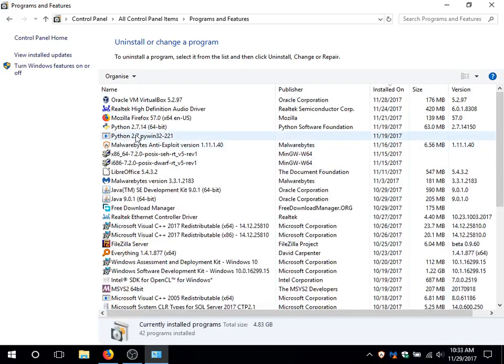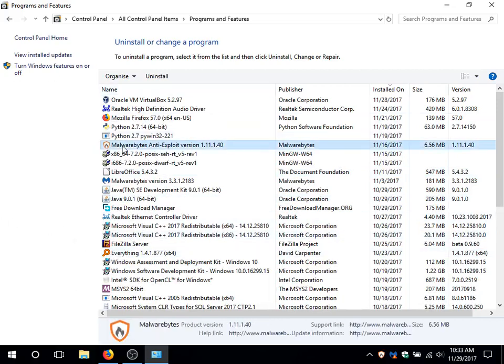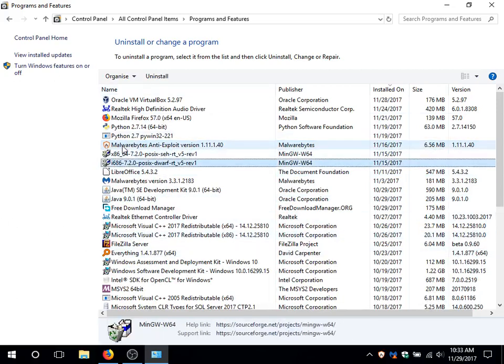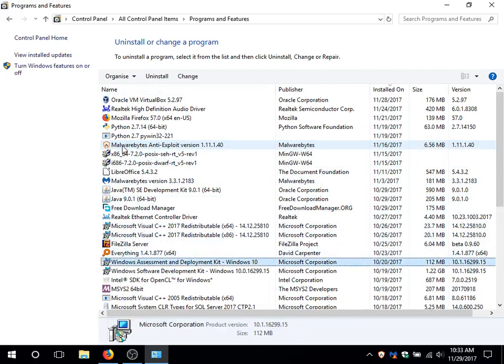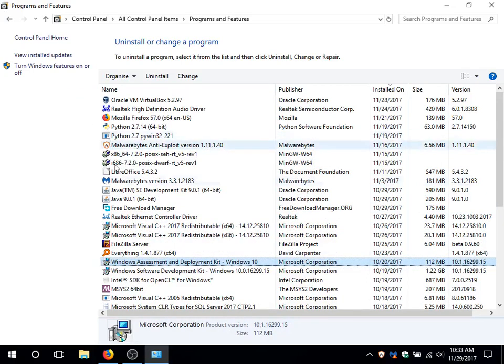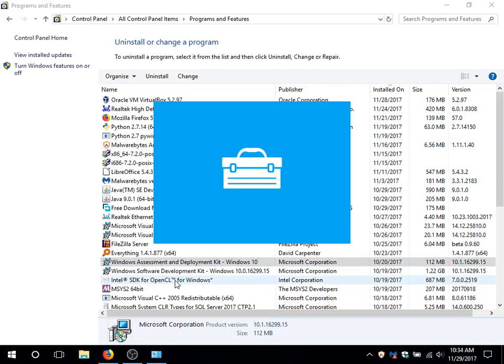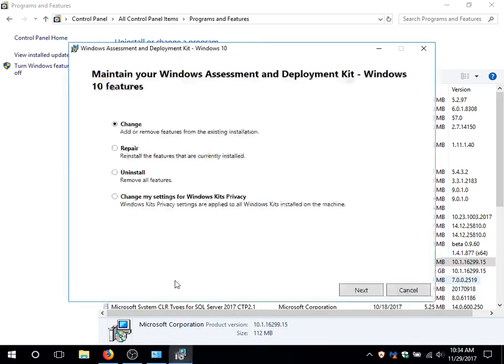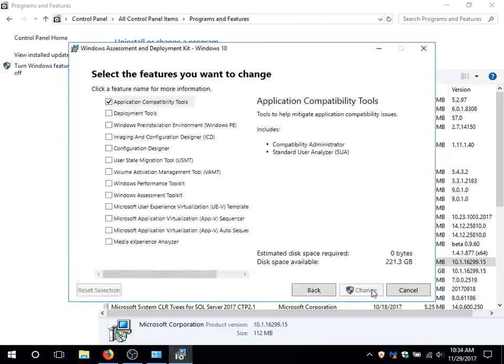I already downloaded and installed Windows ADK. As you can see here, the only component you need is the application compatibility tools. This is the only component I installed and it's the only one that I need for this to work.